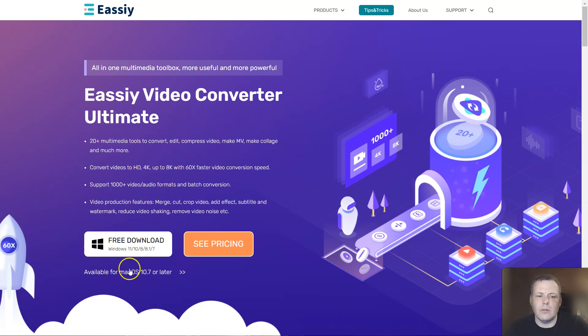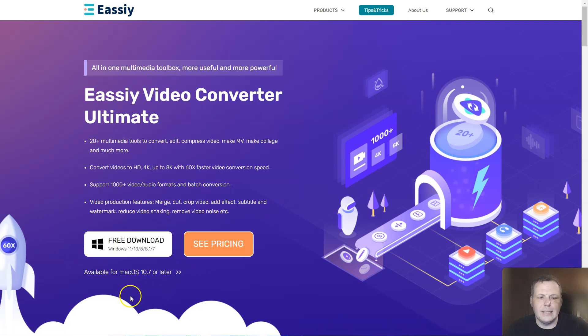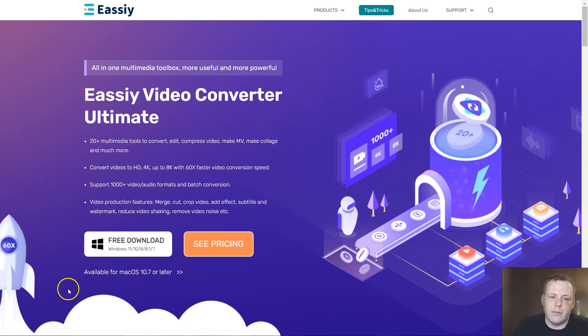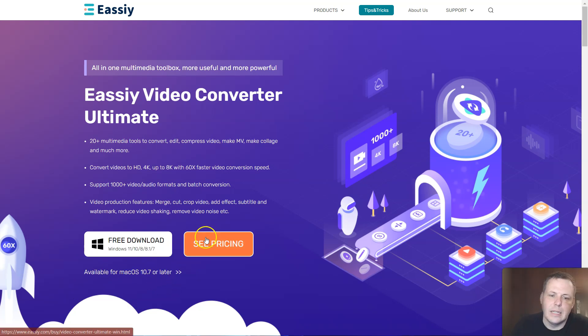You can download this for Mac or Windows 11, 10, and 8. You can see available for Mac OS 10.7 or later as well.